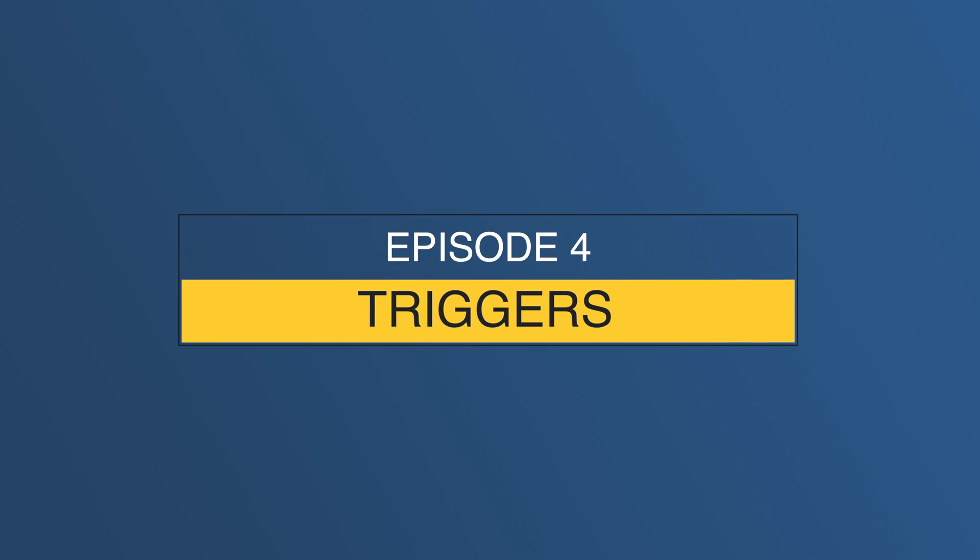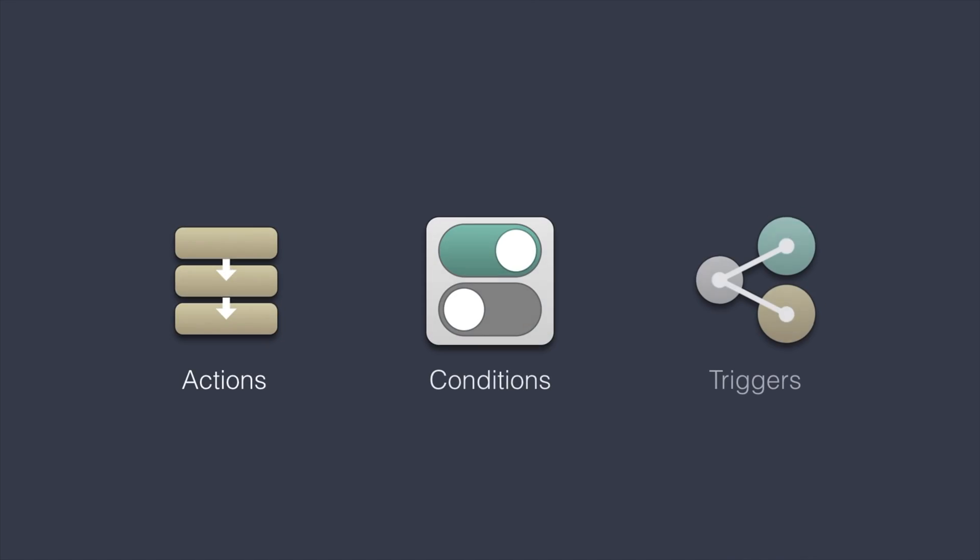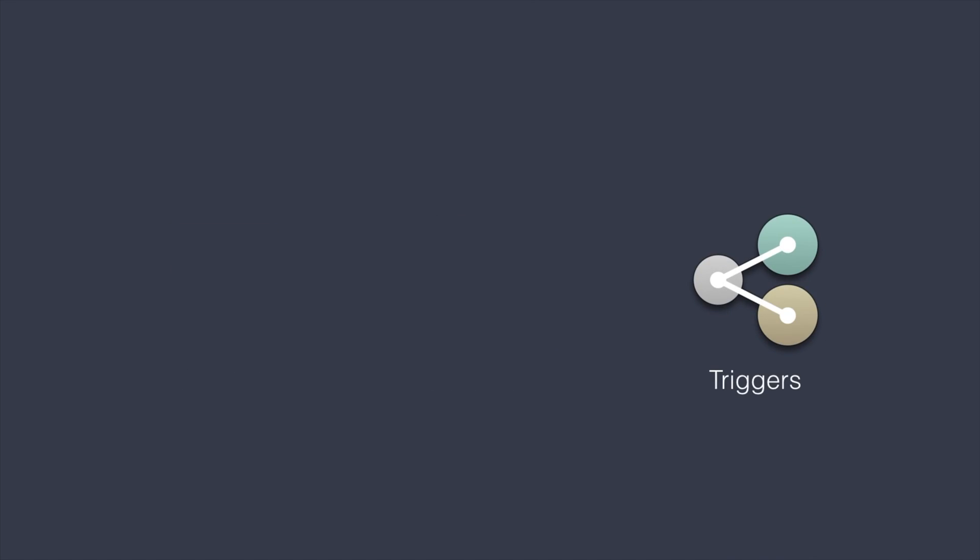Welcome back to Getting Started with Game Creator. In this fourth episode, we'll overview the last of the visual scripting components, triggers.